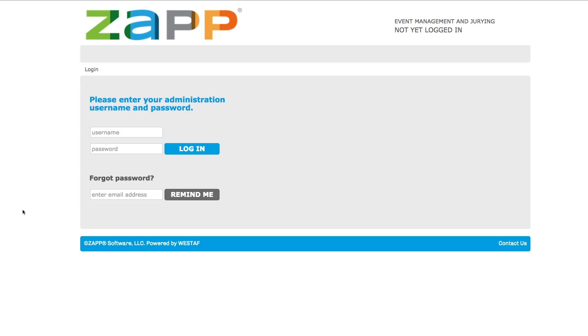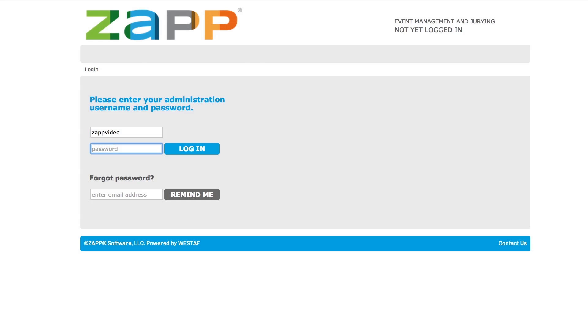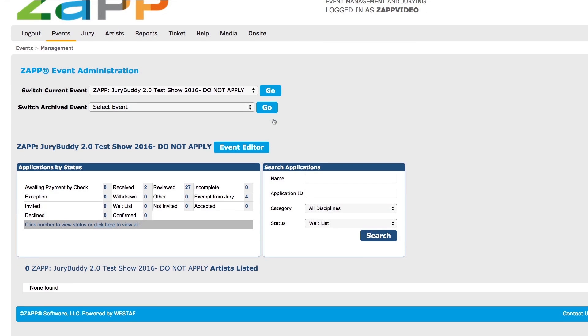First, be sure that you are logged into the ZAP system using the username and password provided to you by the ZAP team. Start on the event administration page.